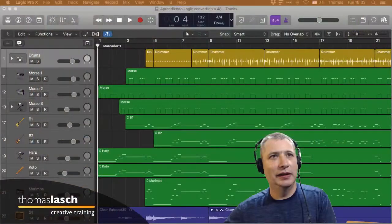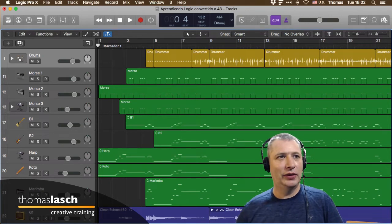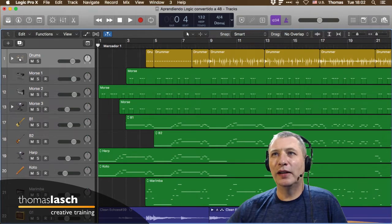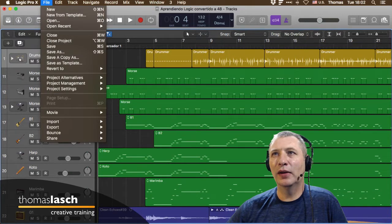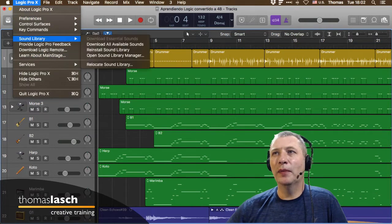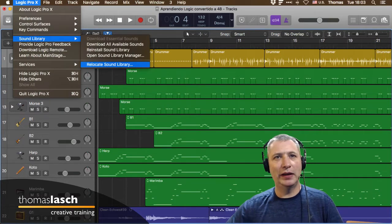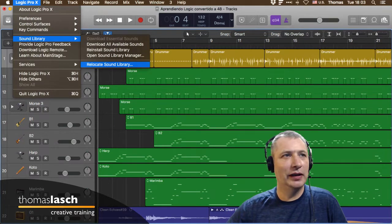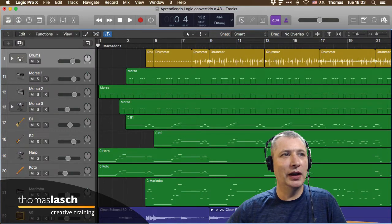Voy a pasarme a la pantalla y meternos a Logic. Básicamente lo que dice Oscar es que cuando descargas todas las librerías, desde Sound Library puedes reubicar tu librería y pasarlas a un disco externo. Eso está muy práctico porque no atascas tu laptop con todas las librerías que son muchísimos gigabytes.